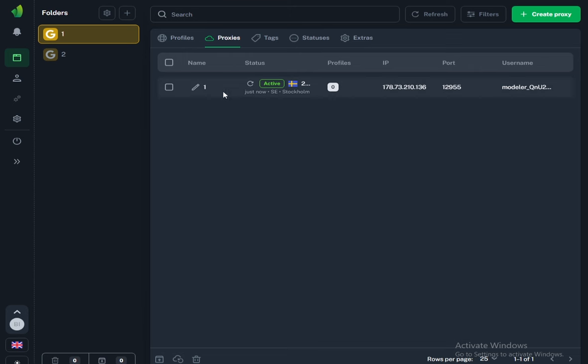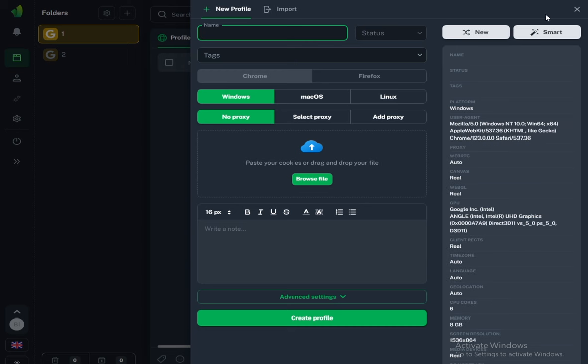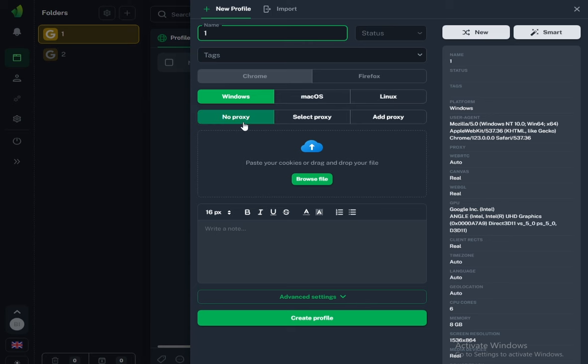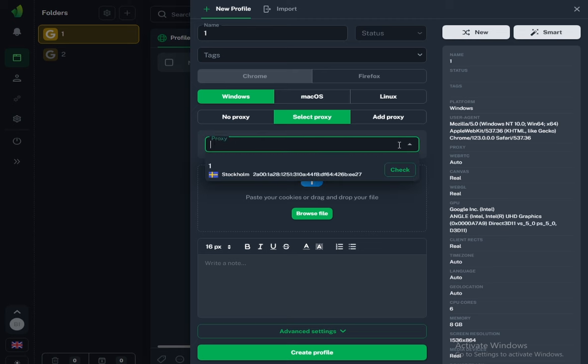Now let's create a profile. Go to the profiles tab and click the create profile button. Now give a name to the profile. For example, I'll name it one. Now we can select any operating system. I choose Windows by default. Now we need to select our proxies. Click on the select proxies button and select the newly created ones, our proxies, that's all, and click create profile.